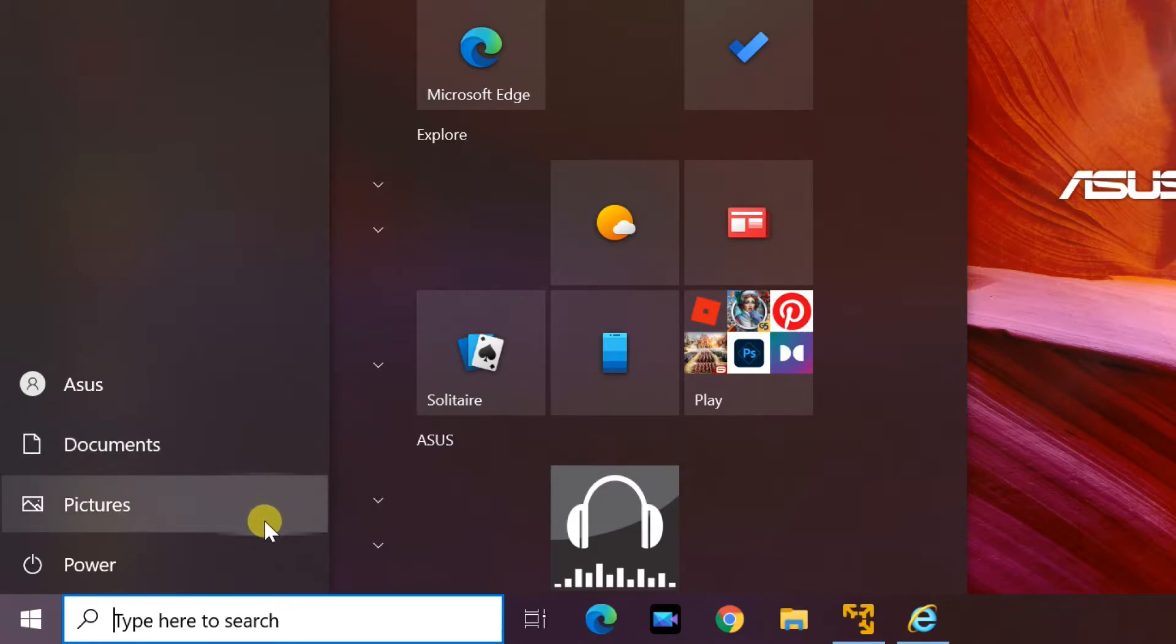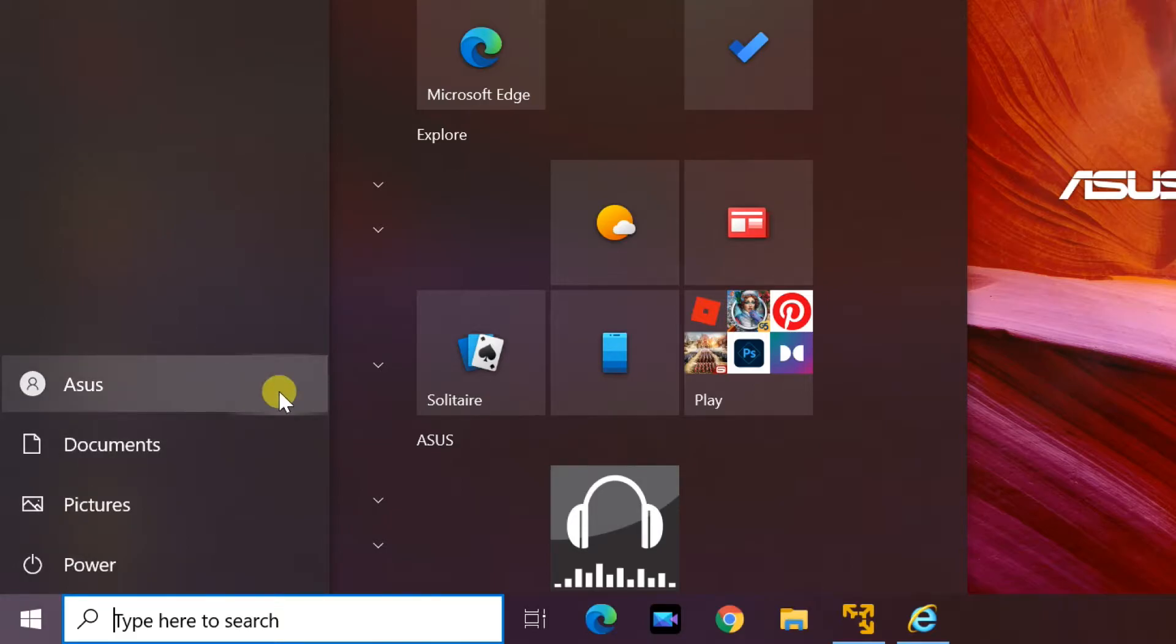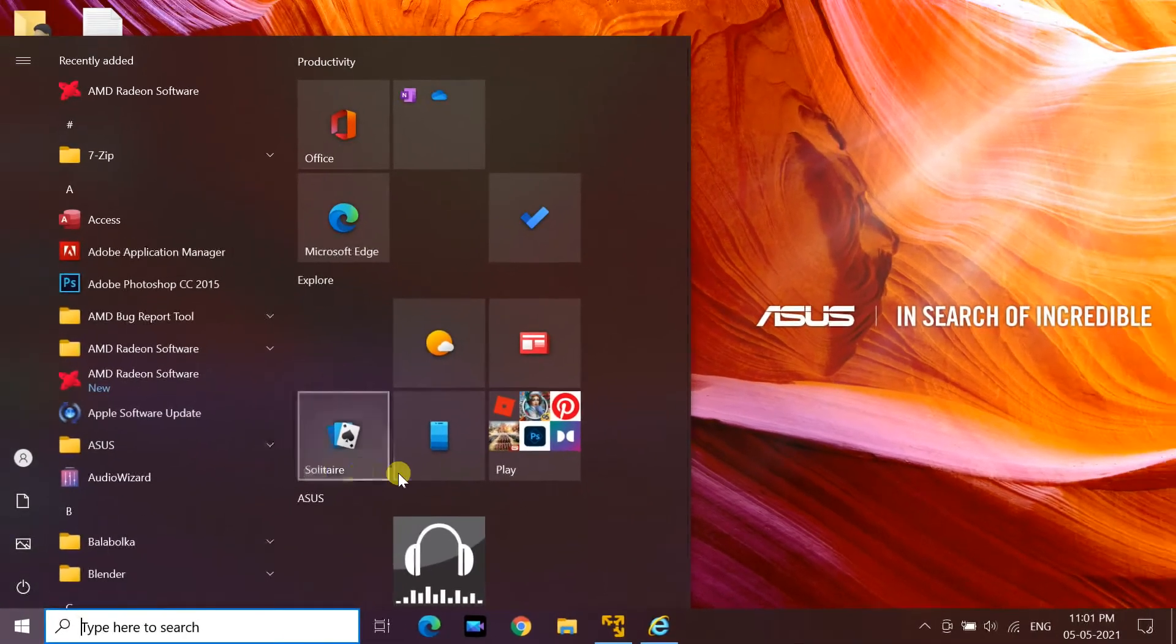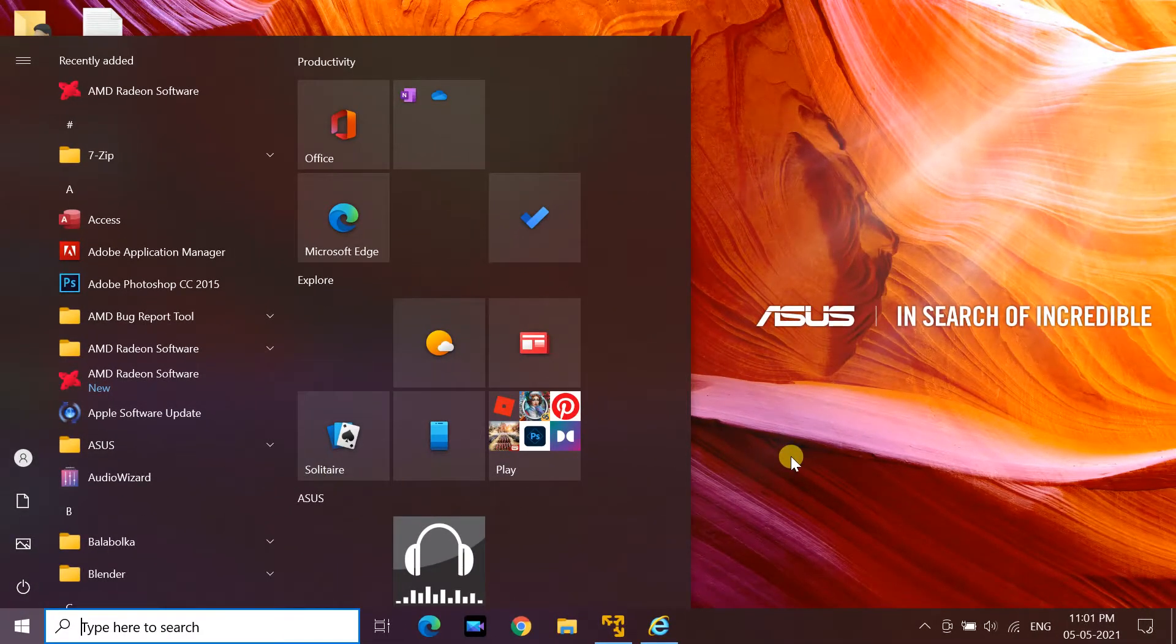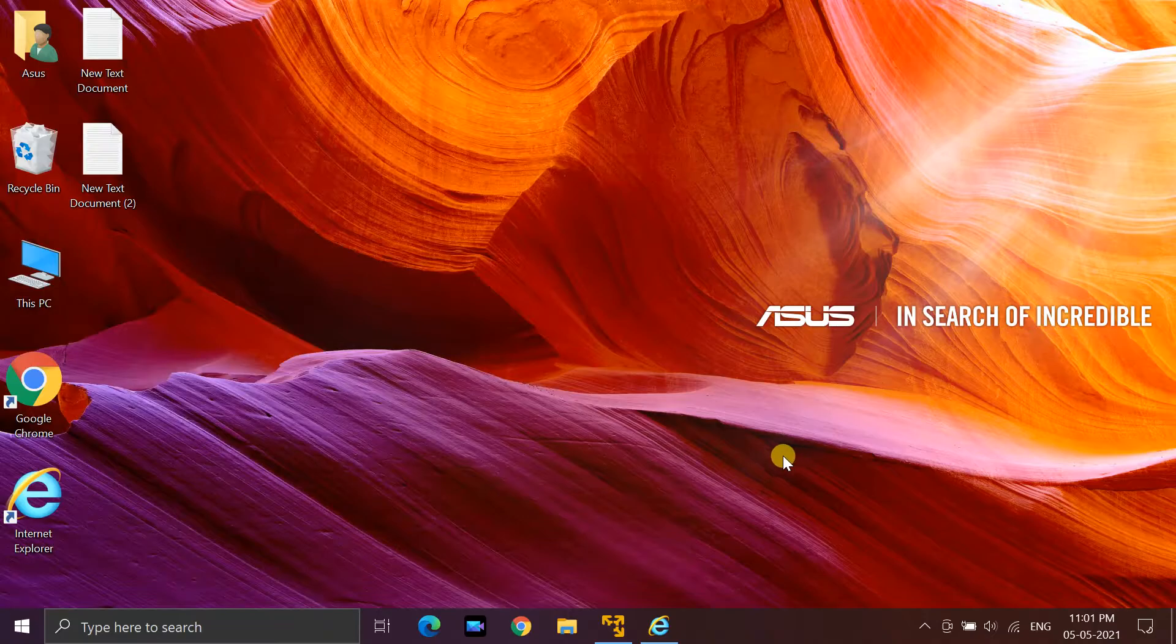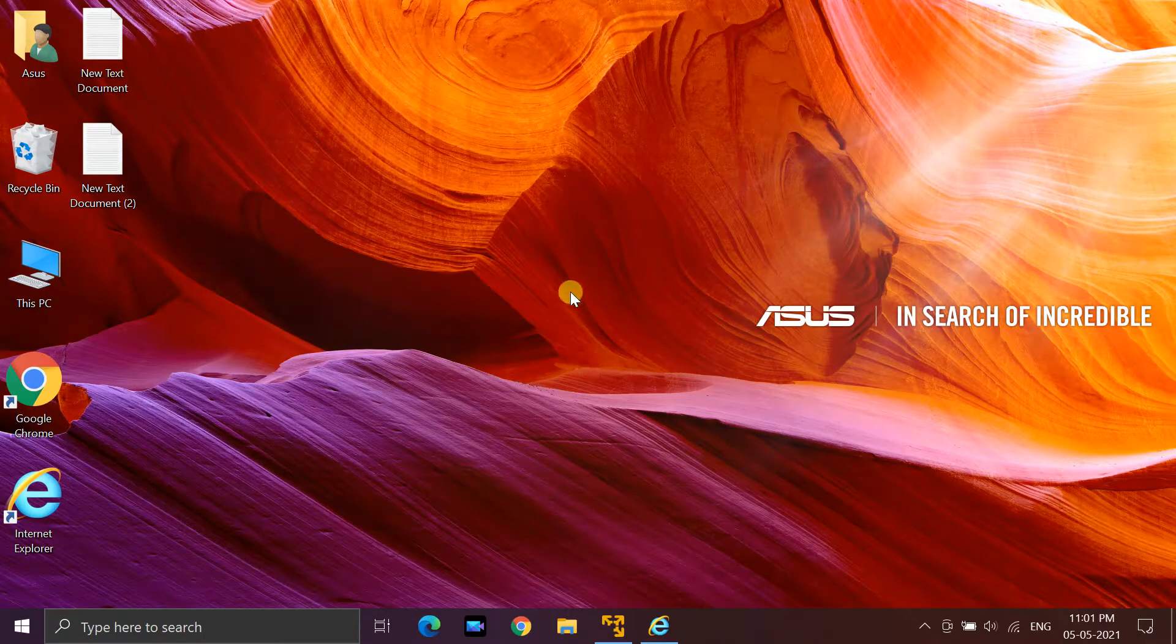The settings icon does not appear when you click the start button after a Windows update. The settings icon can be restored by following these steps: